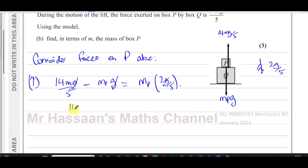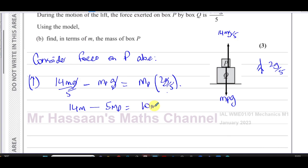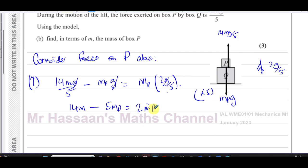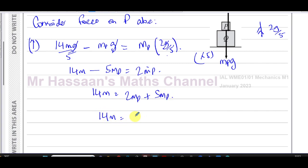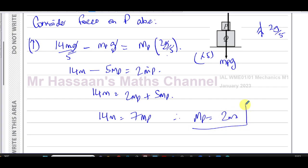Cancel the g's throughout, then multiply everything by 5: 14m − 5mₚ = 2mₚ. So 14m = 2mₚ + 5mₚ = 7mₚ. Therefore the mass of P is mₚ = 14m/7 = 2m.